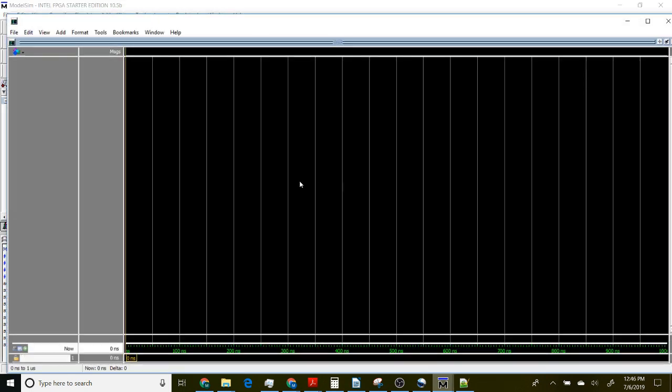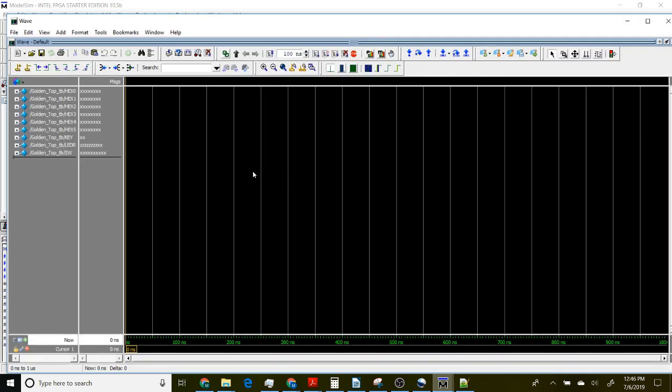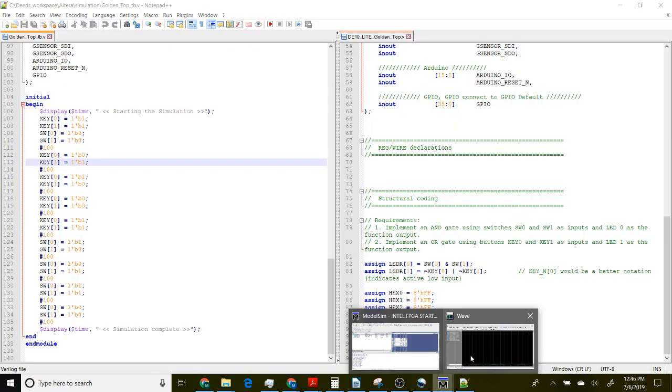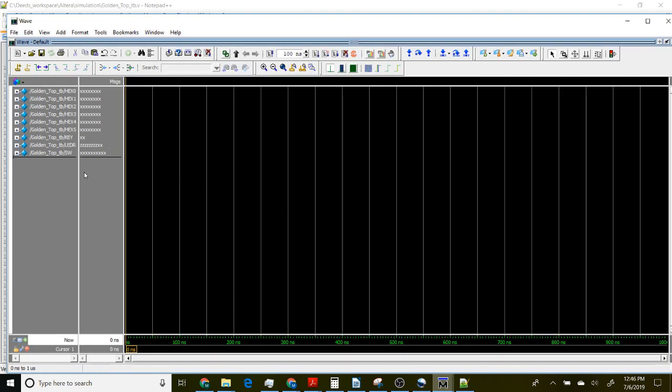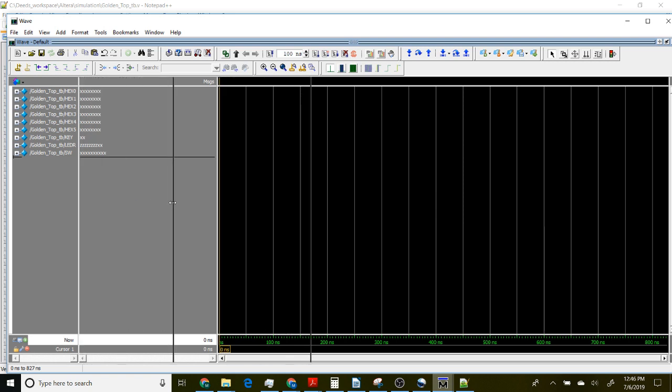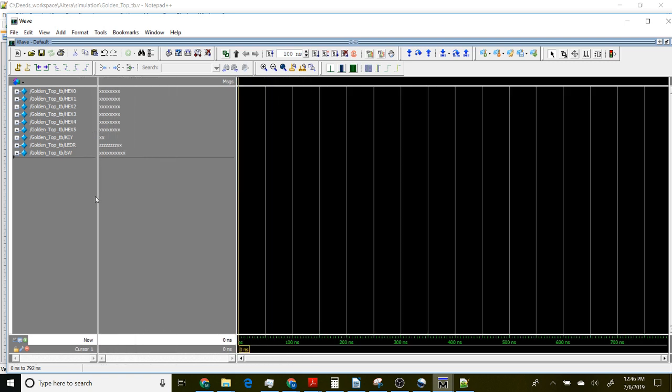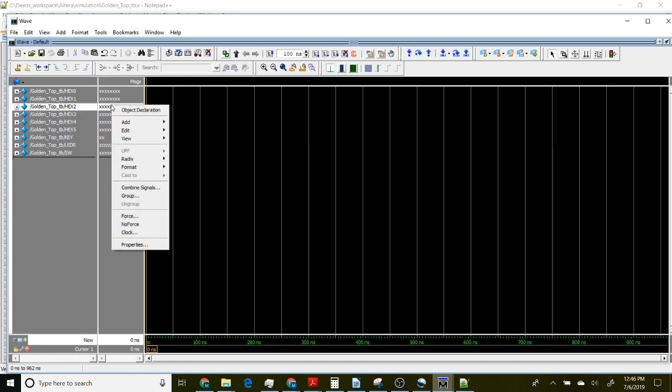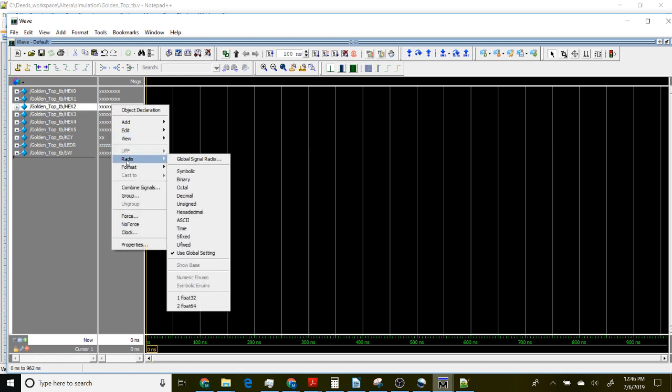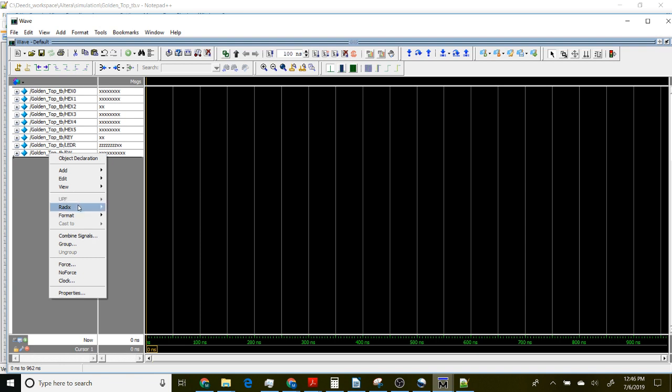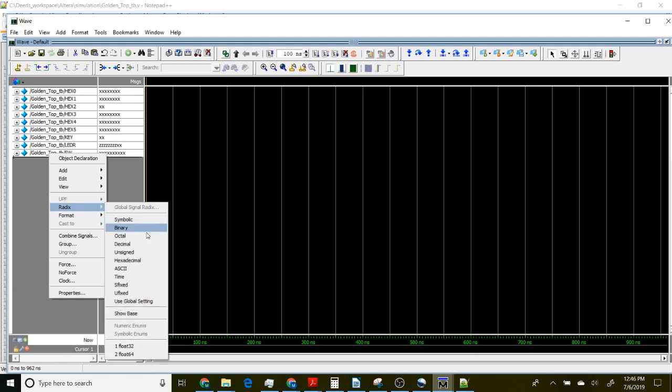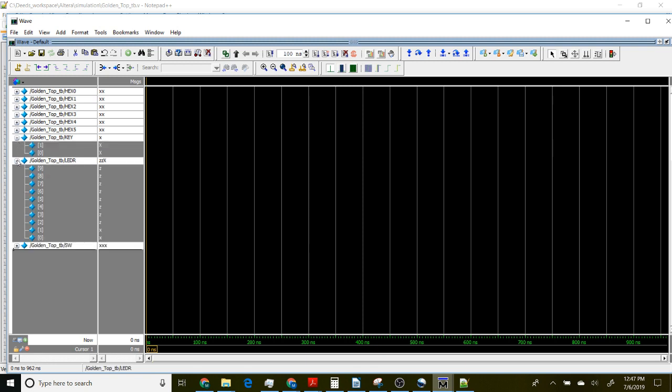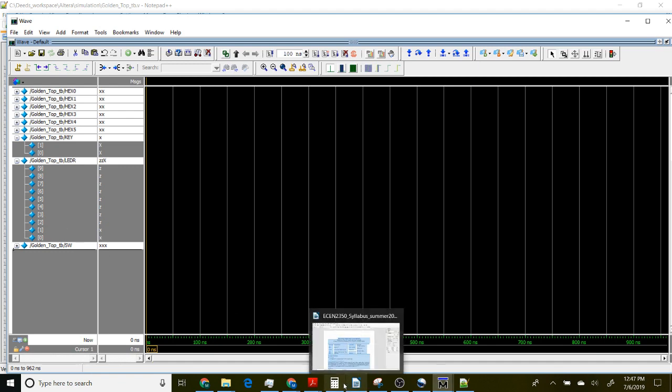This wave is where we can actually see our outputs. I'm showing you one way to run this tool - there are multiple ways. Now we can see all of our signals. This means they're multi-bit. We can change the radix if we want to view them as hexadecimal. There's a lot of ways you can make this look a little bit easier, a little bit cleaner. We can open up, for example, our keys and LEDs and look at the individual signals.